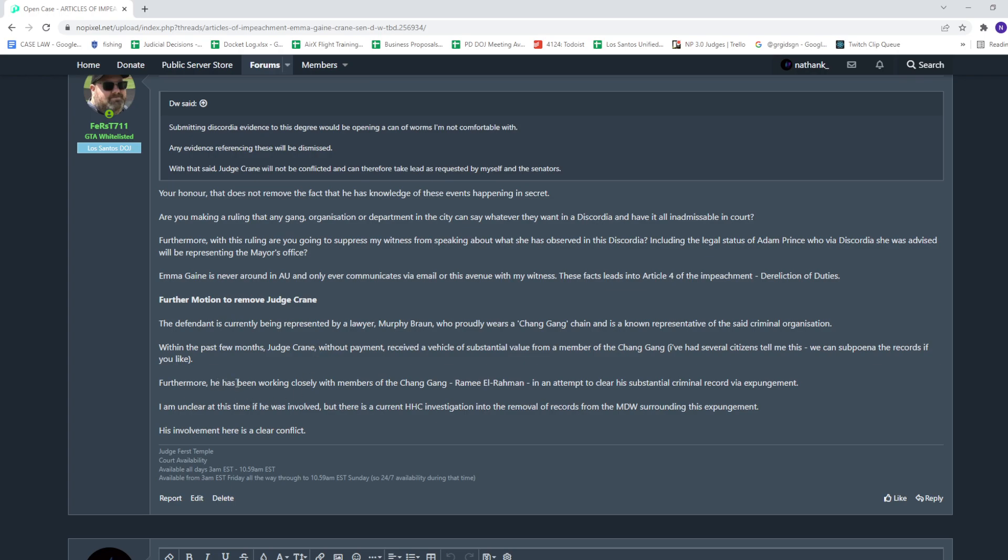Furthermore, he's working closely with members of the Chain Gang, Ramee and Ram, in an attempt to clear his substantial criminal record via expungement.